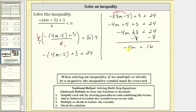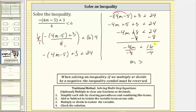The last step is to multiply or divide to isolate the variable and solve the inequality. Because negative four M means negative four times M, we divide both sides of the inequality by negative four. But remember, if we multiply or divide both sides of an inequality by a negative value, we must reverse the inequality symbol. Negative four divided by negative four is one, and one times M is M. We reverse the inequality symbol, changing it from less than to greater than, and 16 divided by negative four is negative four. The solution to the inequality is M greater than negative four.